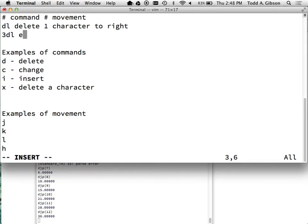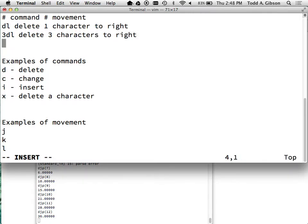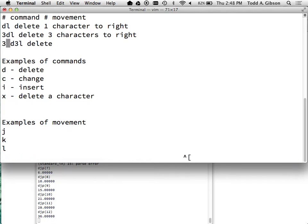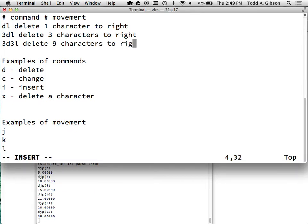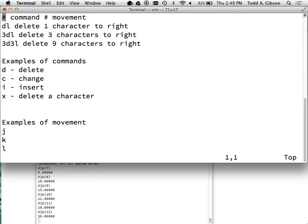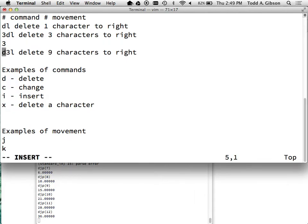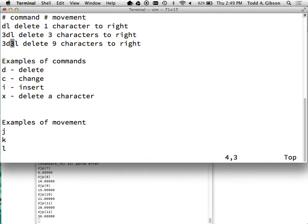D deletes, so if I do DL - command and movement - I delete one character to the right. If I do 3DL, I delete three characters to the right. You can combine them in different ways: DL deletes one character to the right, 3DL deletes three characters to the right, 3D3L would delete three characters to the right three times - nine characters. I'm showing the consistency of this philosophy.